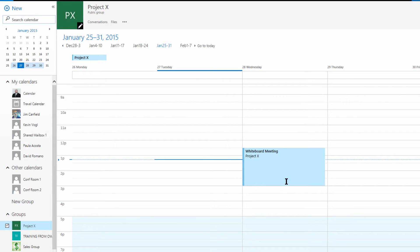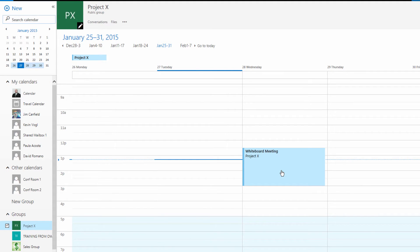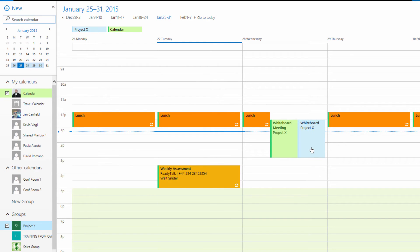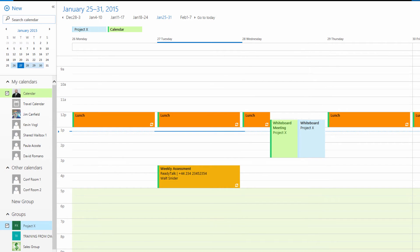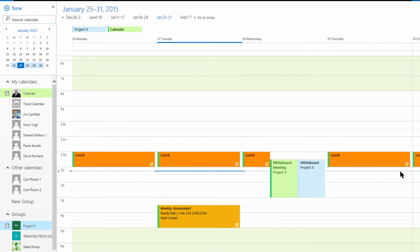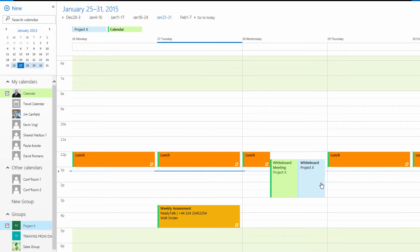Now everyone else in my group for Project X has this now on their calendars. Just as you see here, now this is a part of my calendar. This is a great collaborative feature so that way everyone else within my group can edit this calendar and we can all share and understand exactly the needs of everyone else within the organization.